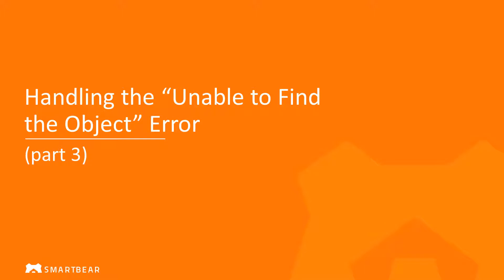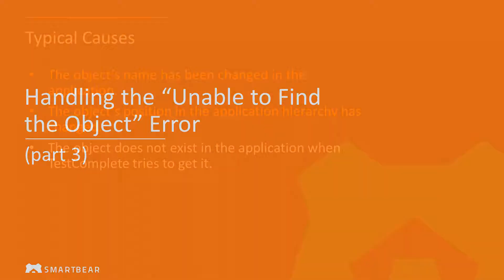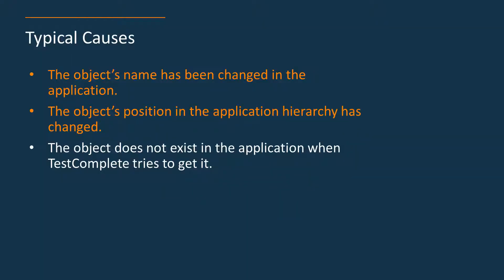Hello and welcome to TestComplete. In this video we will continue learning how to resolve the unable to find the object error. If you have not seen the first two videos we recommend that you watch them before continuing watching this one. These videos show how to resolve the error caused by object name change and changes in the application hierarchy.